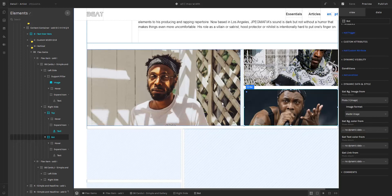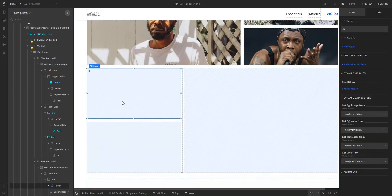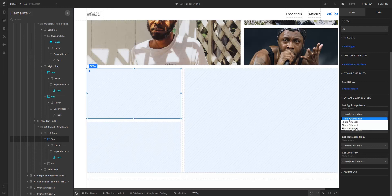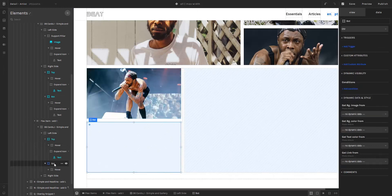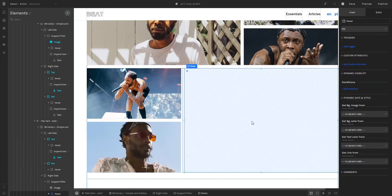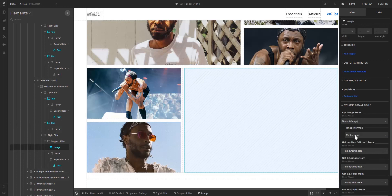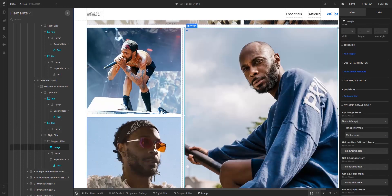Now we're going to take care of the second flex item. We're going to go to the top element and do exactly the same thing as before, linking it to photo number one. Then we're going to go to the bottom element and link photo two. And we're going to go here to link photo number three. Here we can see the images that correspond to the second entry of the photo album collection.